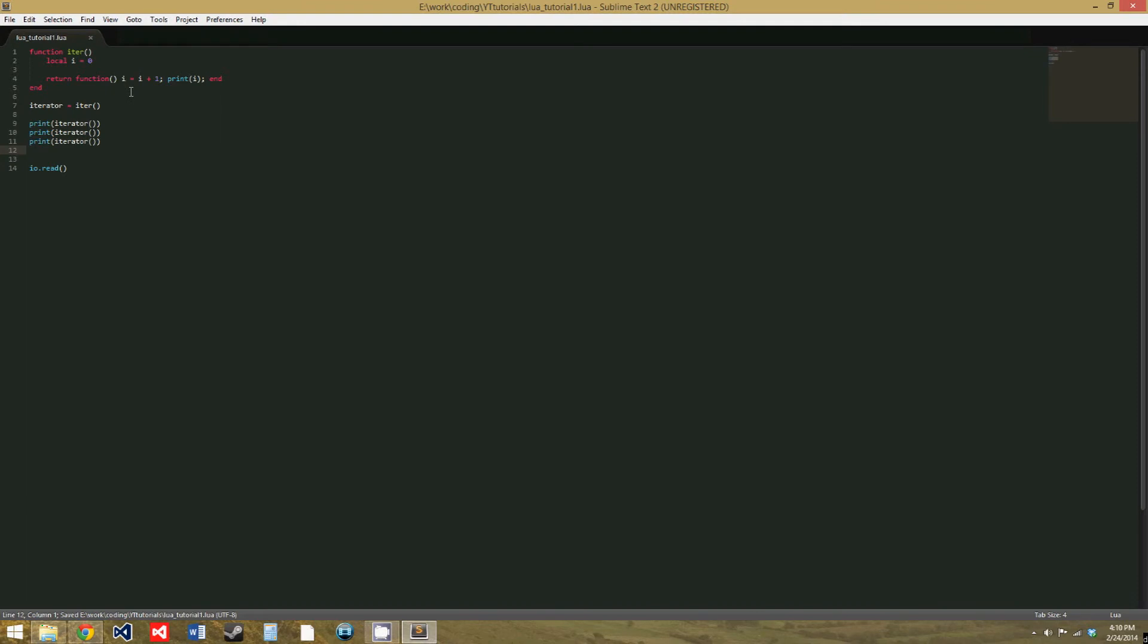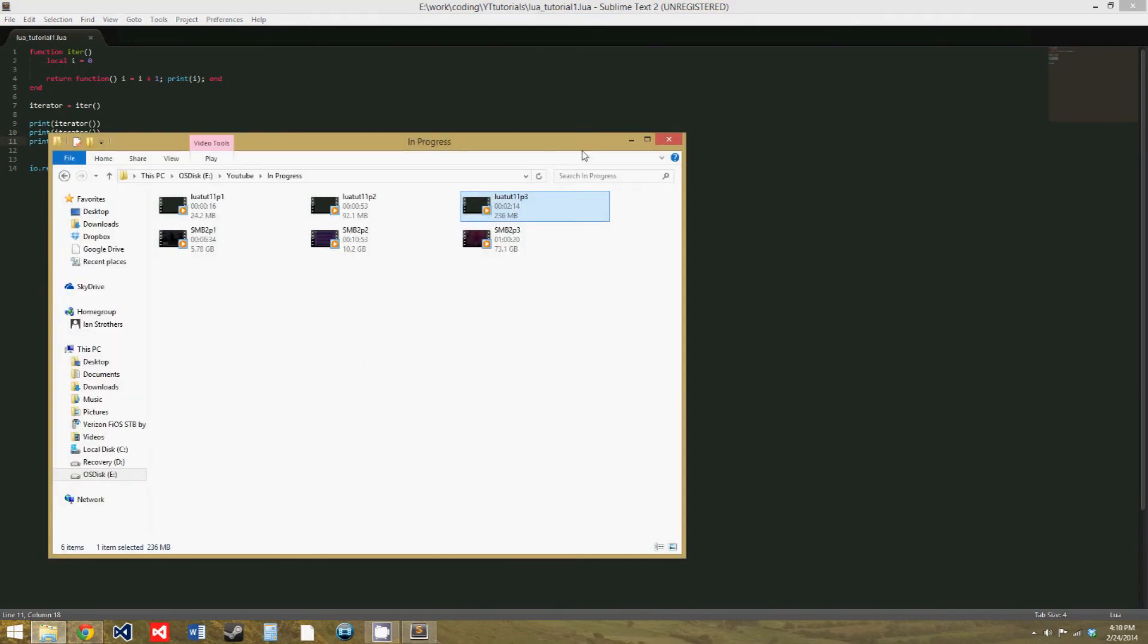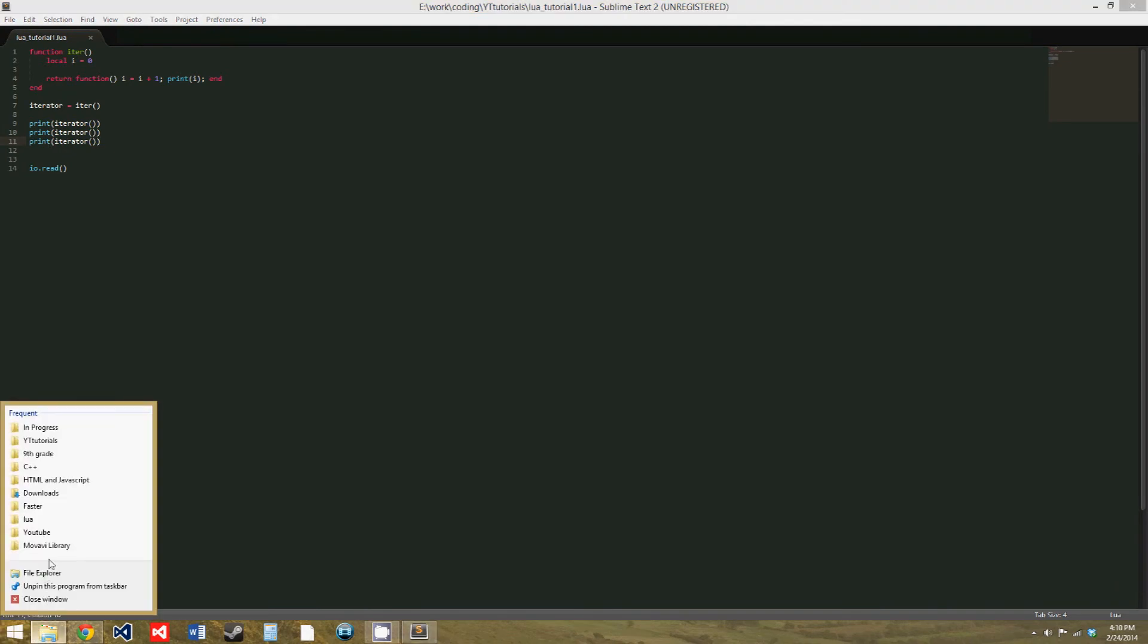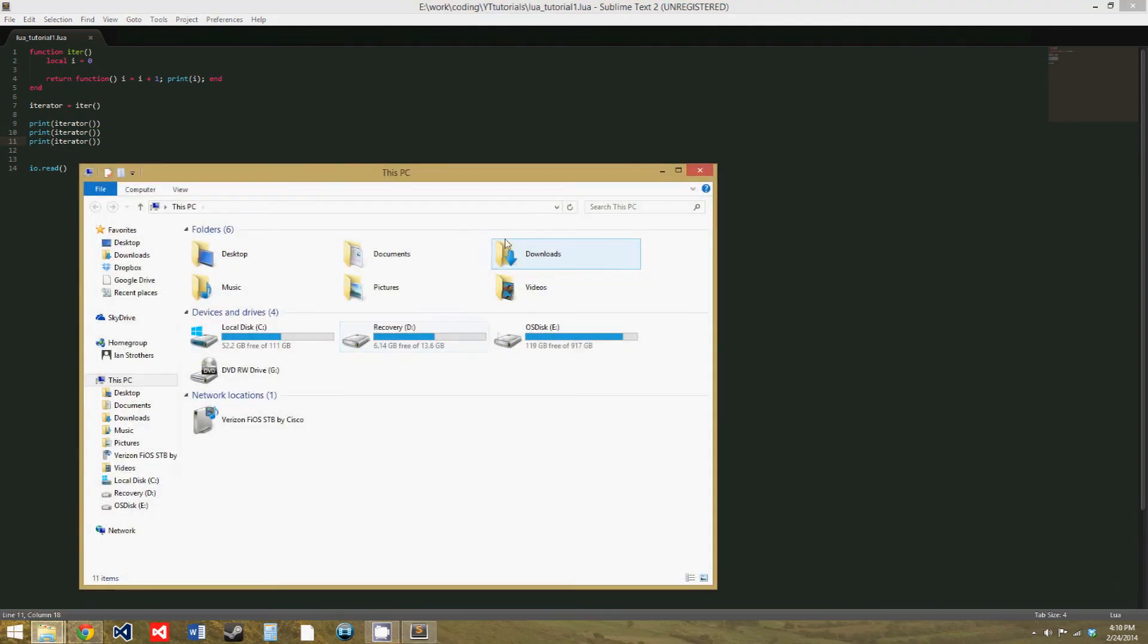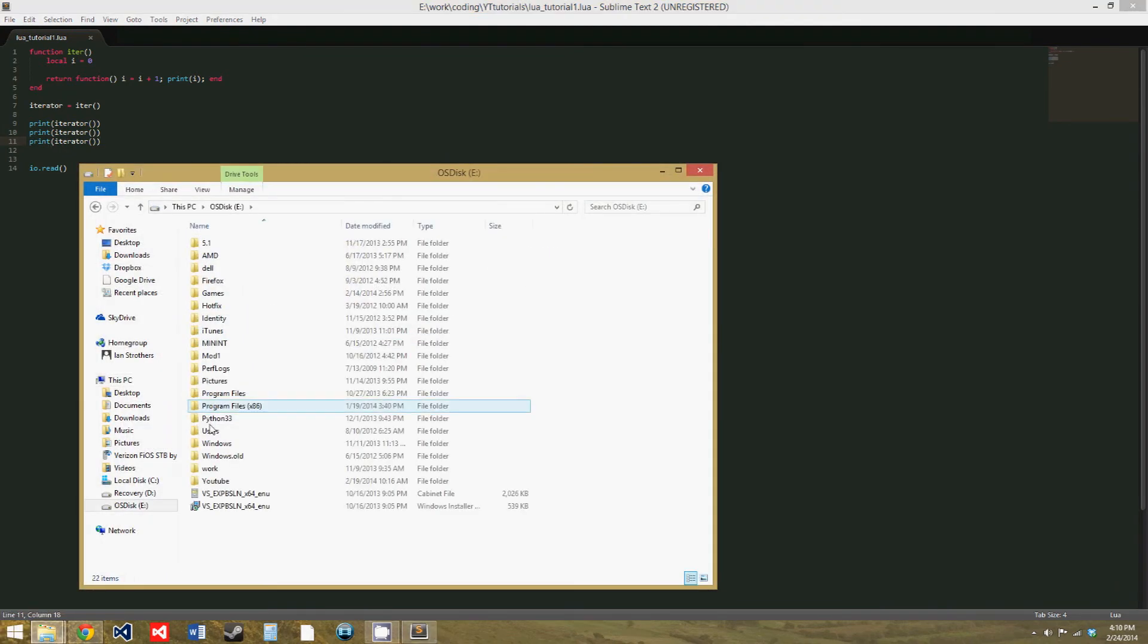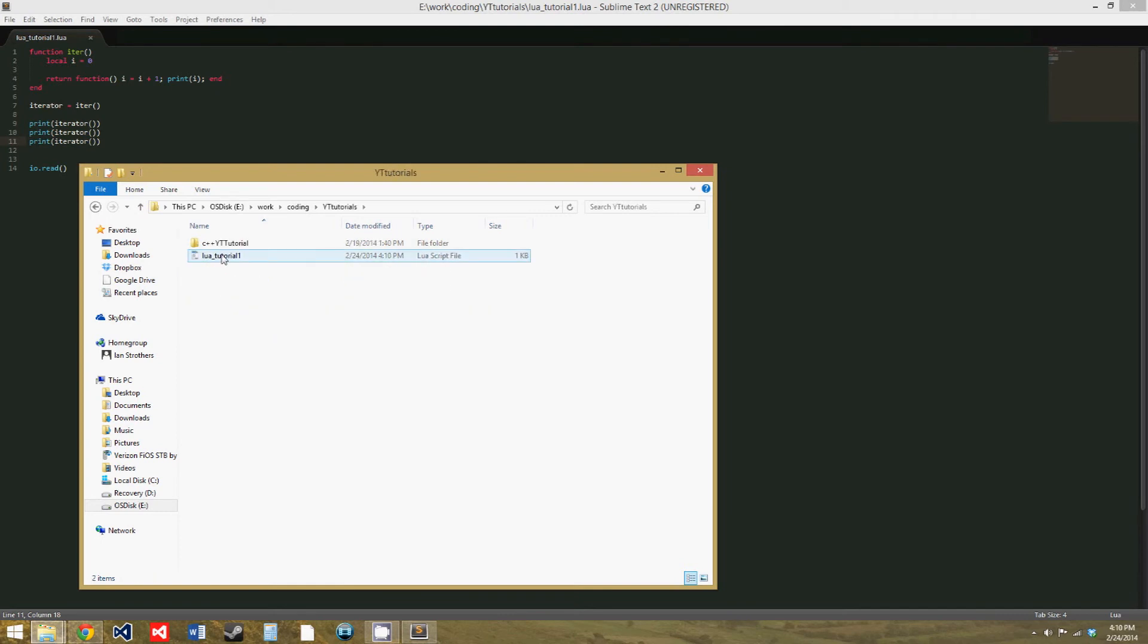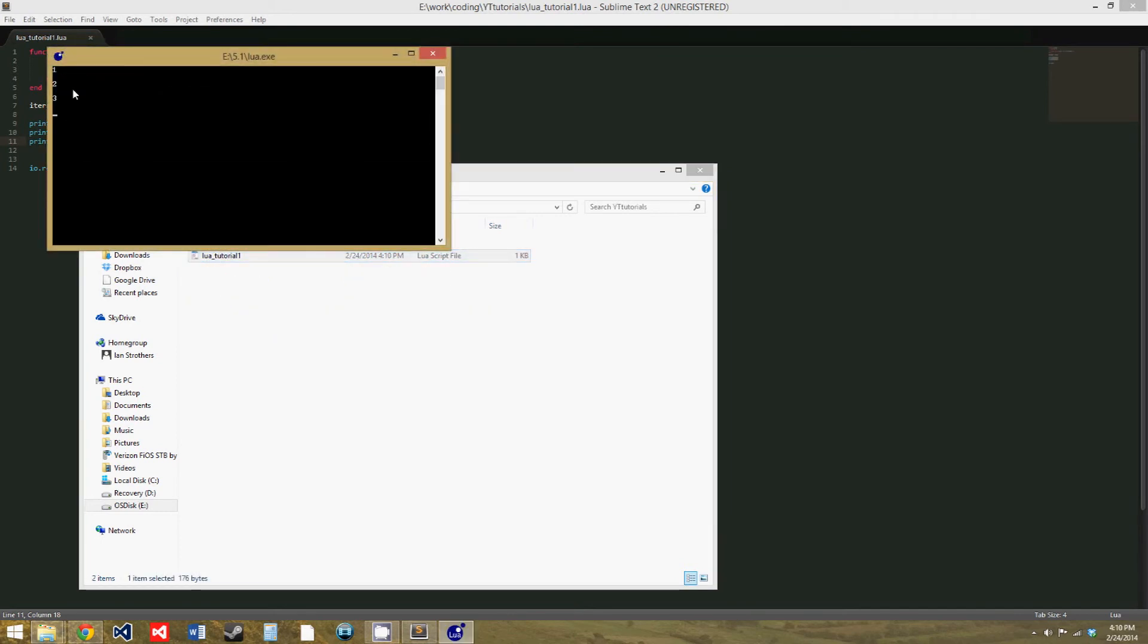So, let's save this. And now, what you'd expect to happen is you'd expect i to be set to zero each time, and then i would always equal one because we're adding one to i here. So, you'd expect it to just print one each time. But, if we run this, we get one, two, three.